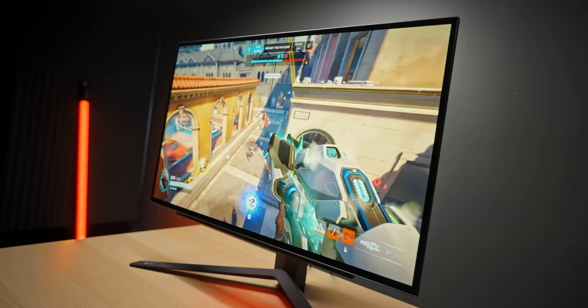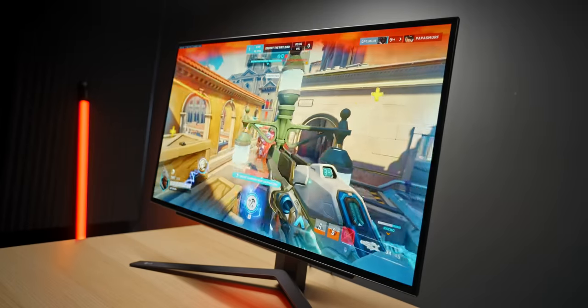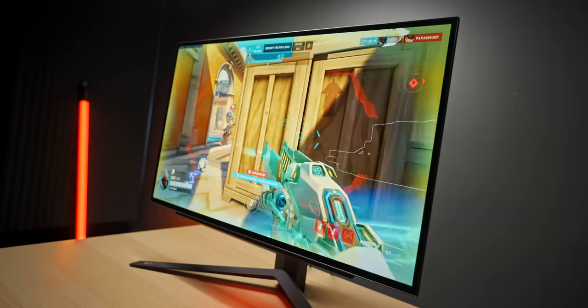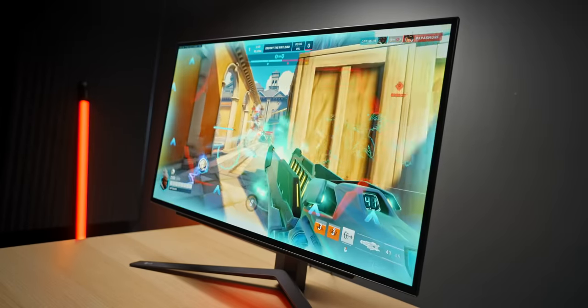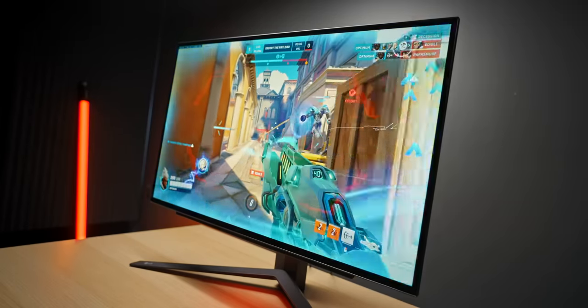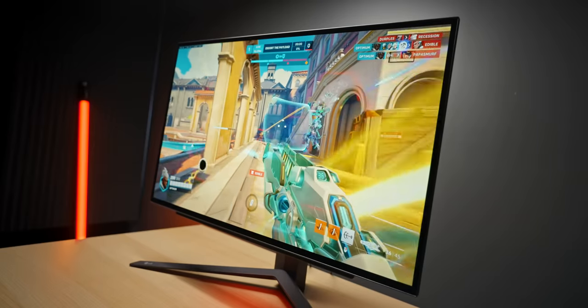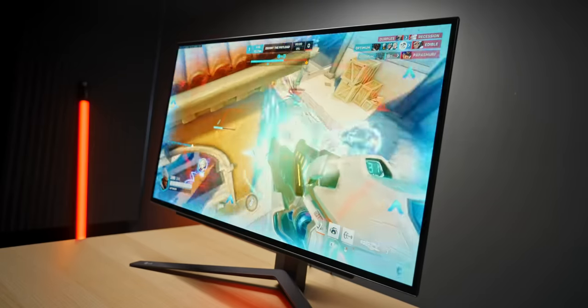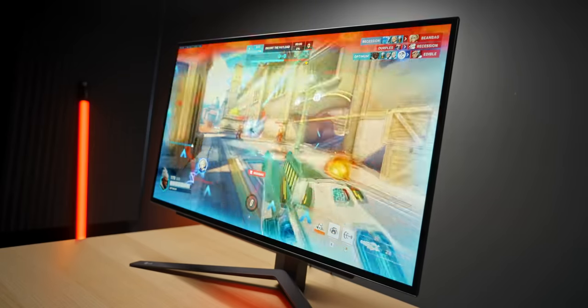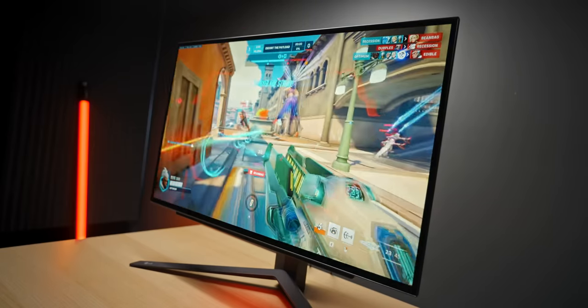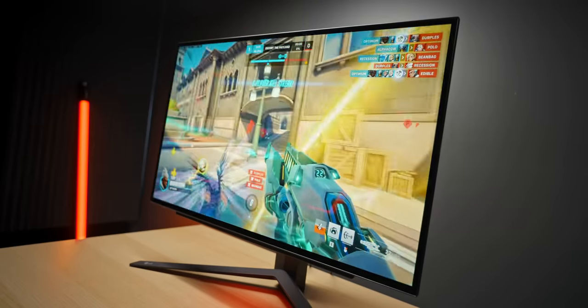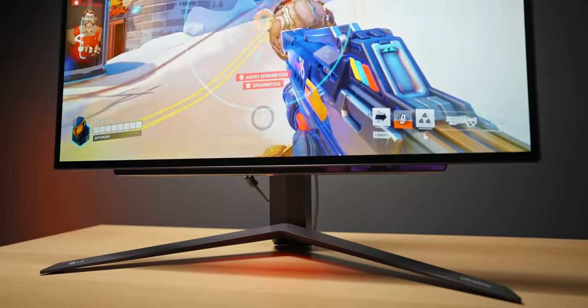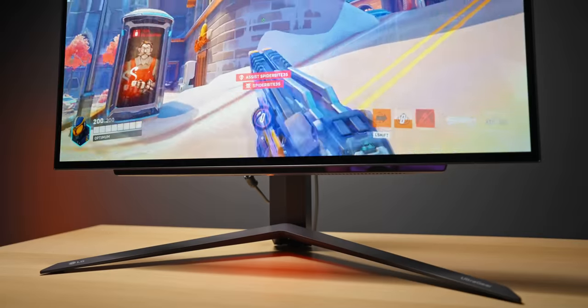One thing I am concerned about though is of course the burn-in. That's one of the biggest drawbacks of OLED panels, the potential for static elements to kind of burn in permanently on your screen. That's one of the main reasons why I'll be keeping this on my desk and seeing how bad that can actually get with a lot more aggressive use.